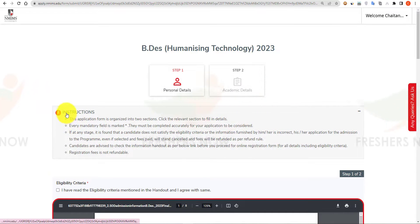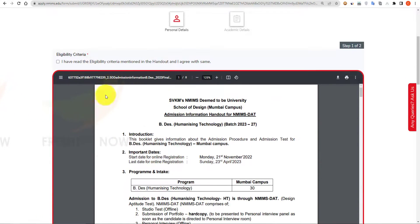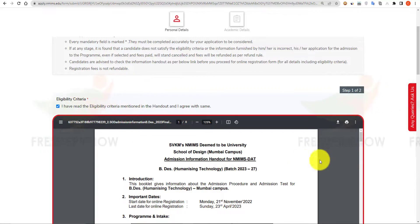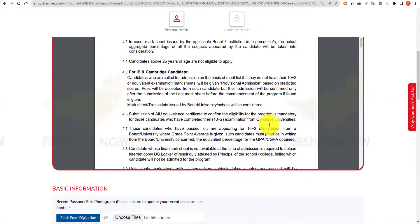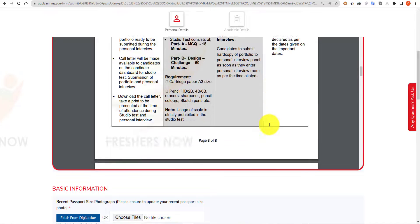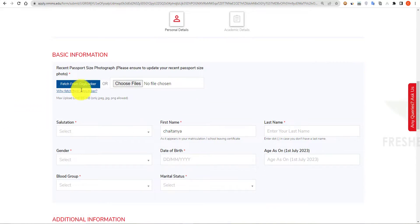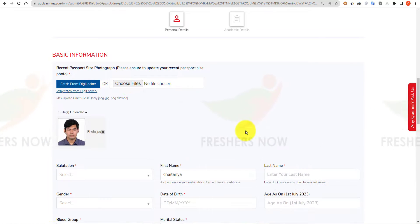Read these instructions carefully, then scroll down and click on the declaration box confirming that you have read the eligibility criteria mentioned in the notification. Once you have read the notification carefully, click on the declaration box, then scroll down and give your basic information. First, upload your recent photograph by clicking on 'Choose Files'.